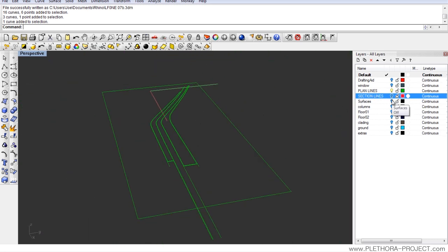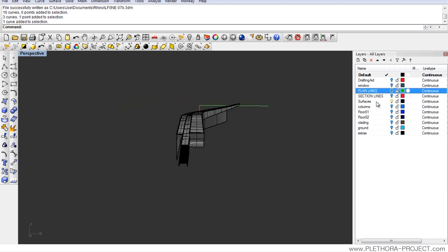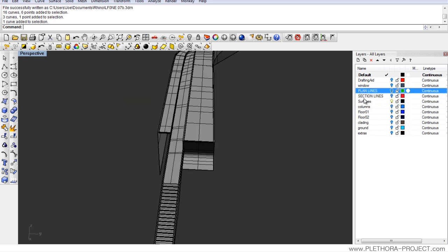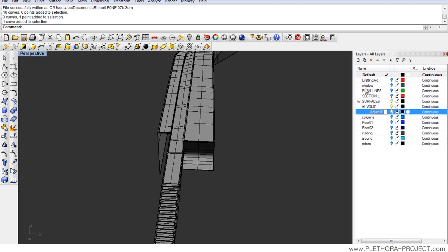The next step I would do is just pick these surfaces and turn everything off again. I'm going to rename it with a capital just to make sure that these are the ones I've gone through already, and I'm going to do a sub-layer called volume 01.